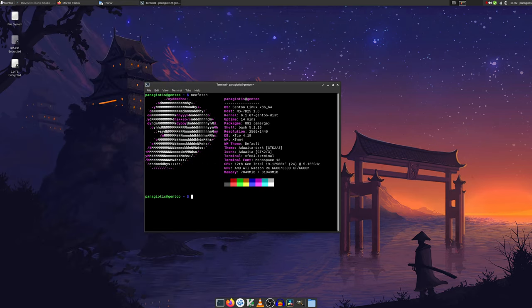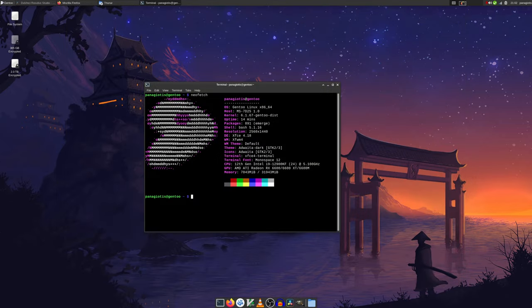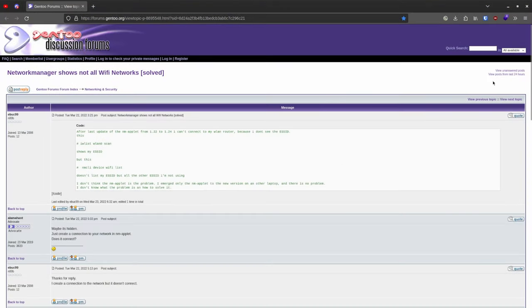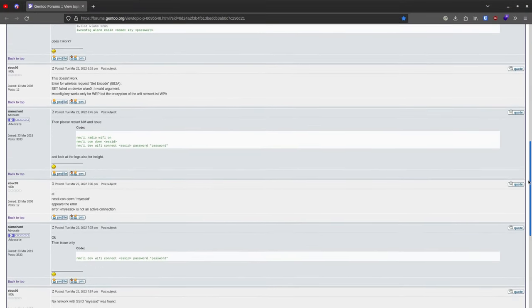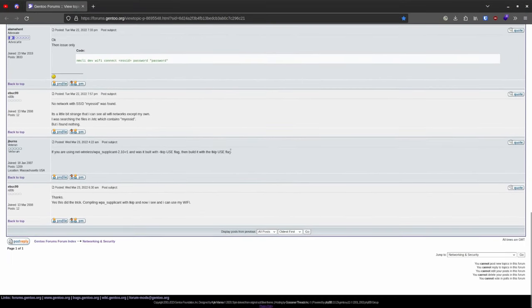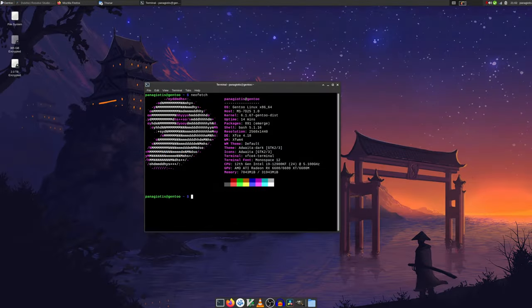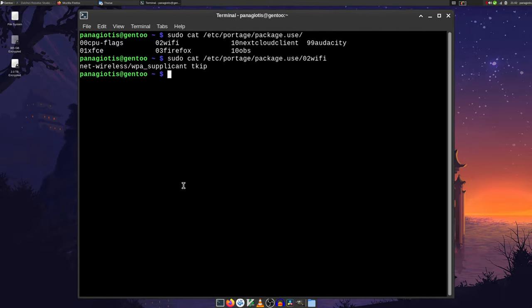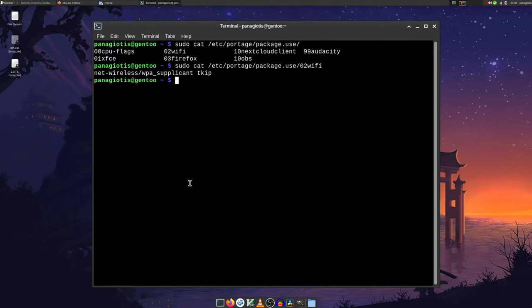The first real problem I experienced was my network card working fine, but some networks not being detected. I was unlucky enough for the invisible networks to include mine. After some googling, I found a Gentoo forum thread where this issue was solved with a simple useflag addition for WPA supplicant. Surely enough, after adding that, my network was detected and I have full internet support since.